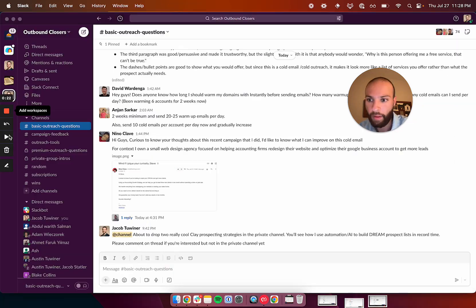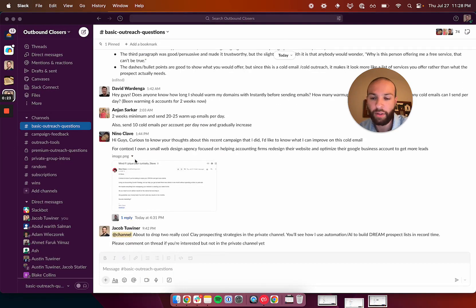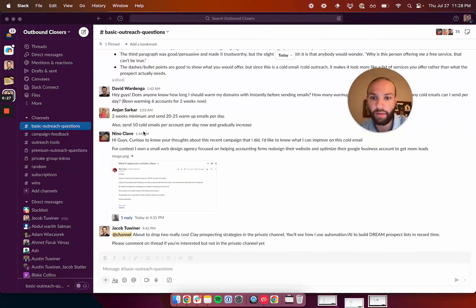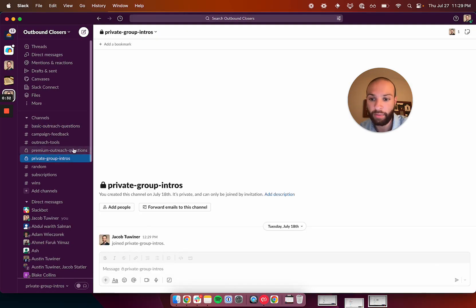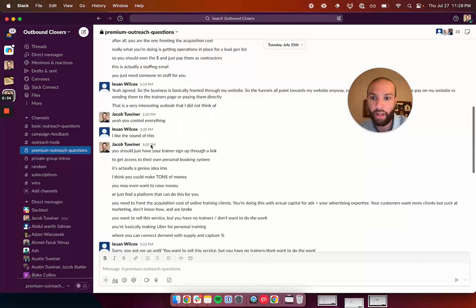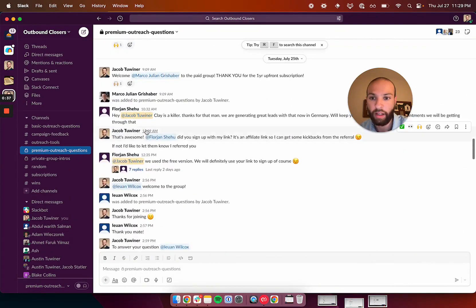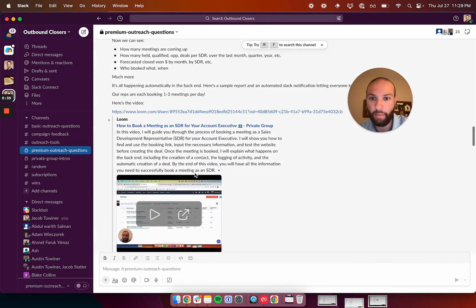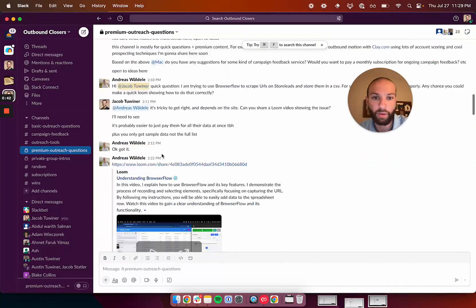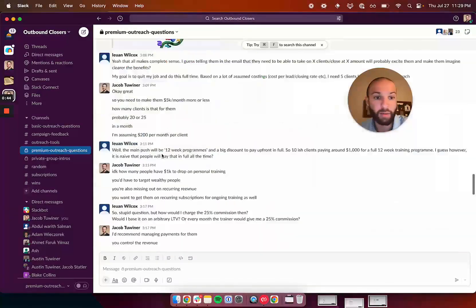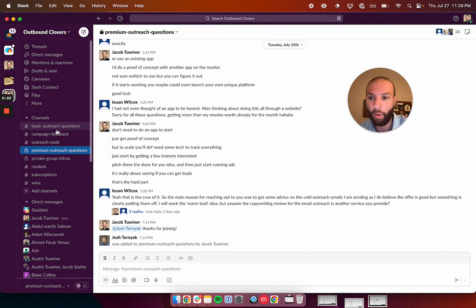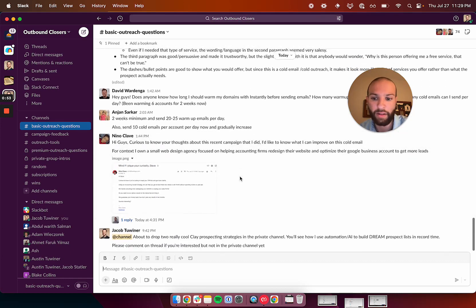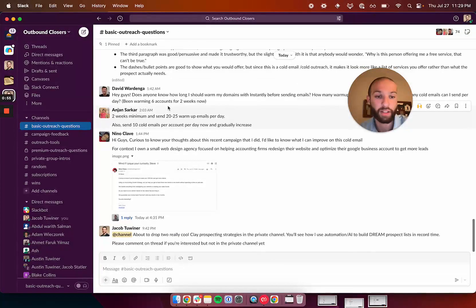But before I do, I have a free Slack community that you can join. It's in the description down below, and you can ask questions, join the people here who are asking all these questions. And you can also, if you want, join my private Slack channel where I answer questions for people and I share premium content that I normally would not share anywhere else, like how I'm setting up my outbound motions at my company. It's only $10 a month.